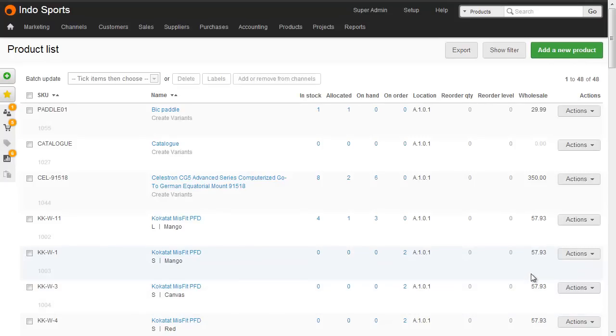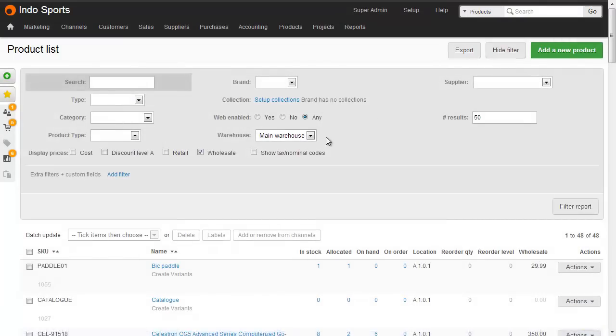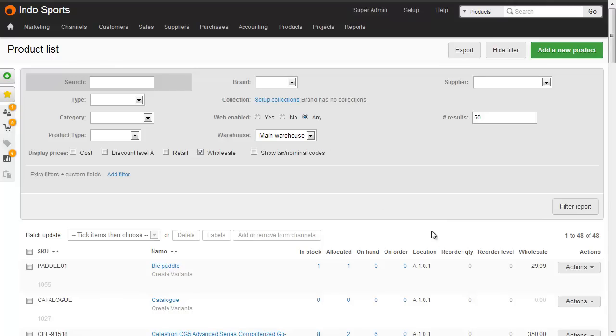The first thing we need to do is get our product list out of Brightpearl. Once you've got your product list open, you might want to filter it to just show one brand or perhaps one category. If you have multiple warehouses, it's essential to filter by warehouse so that the inventory level shown is the one just in that warehouse. If you use locations within the warehouse, then it's also important to filter by warehouse so that the location column appears on the spreadsheet.